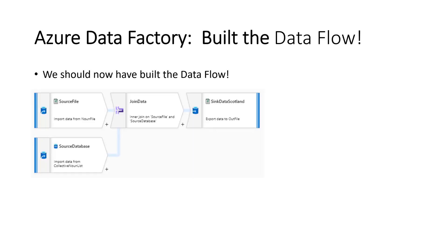So you've got your two source files. Well, you've got one source file and your source database. You've got your joined data. And you've got your sink data Scotland, your output file. And that's how it would look exactly in the Azure Data Factory data flow.